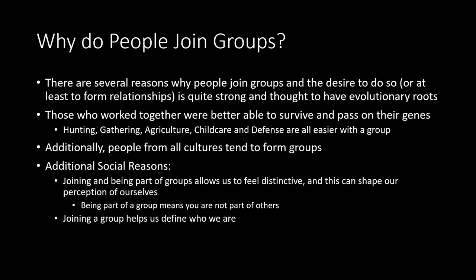Why do people join groups? One of the primary reasons is rooted in evolutionary theory. Our ancestors were better able to survive when they functioned as groups rather than individuals, and those members were more likely to pass on their genes. Things like hunting, gathering, agriculture, caring for children, and defending a group are easier when you have a group to divide and manage these tasks.